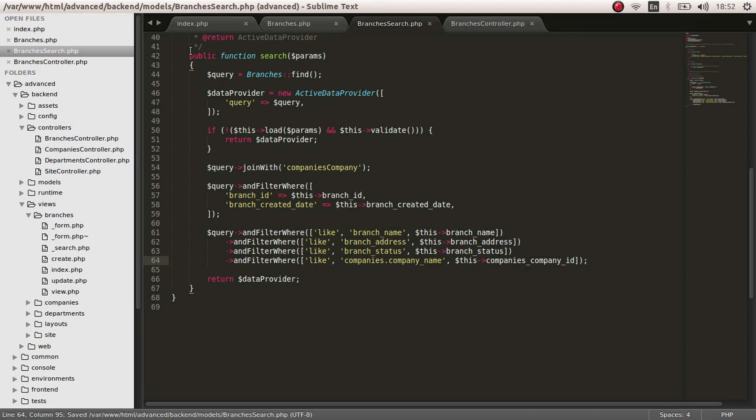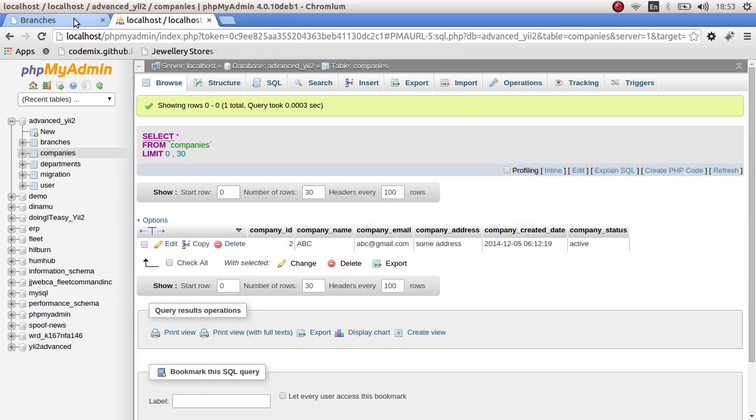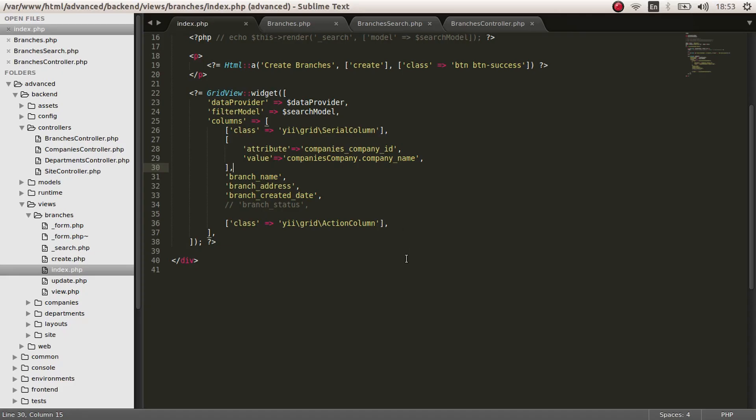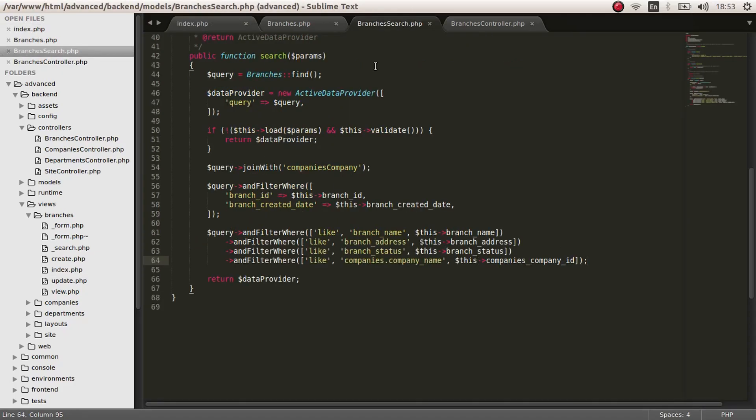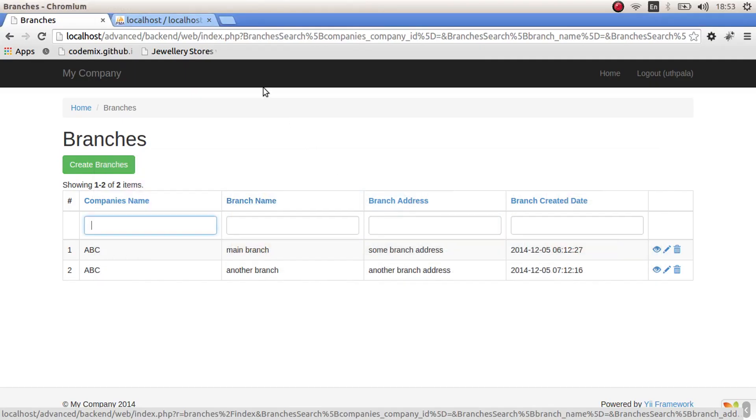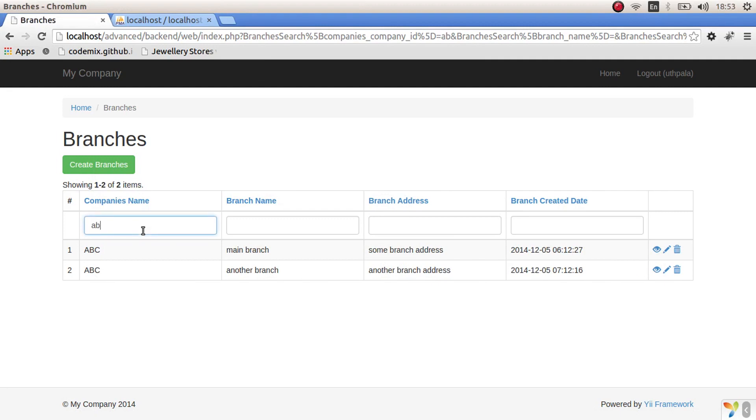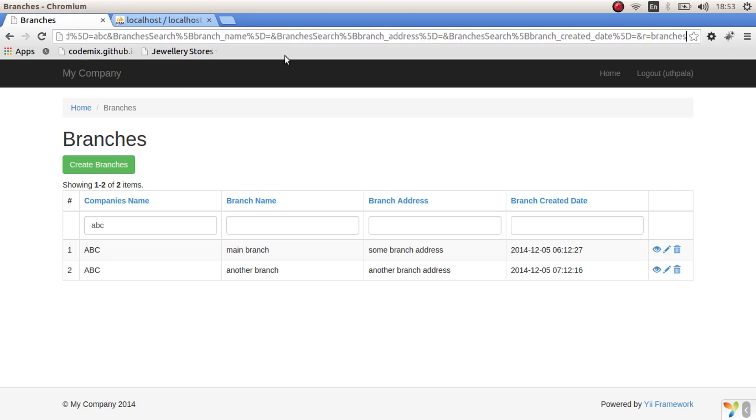As you can see, the string that we type in here gets to the branch search as companies company id. We are going to compare that with the table companies company name. Let's check this out. Let's refresh and type in adc. We can't make sure that this is right. First we have to go create another company.